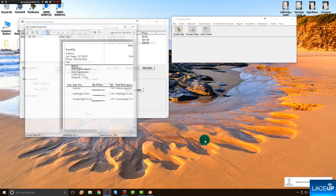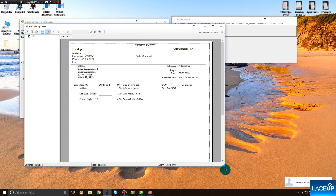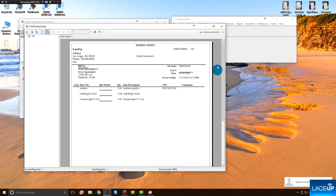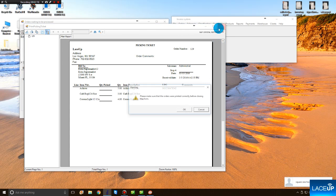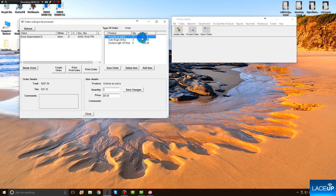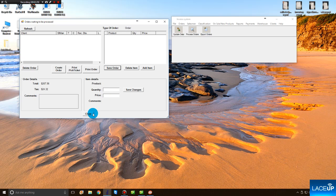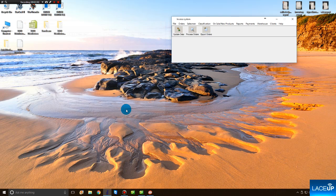From here, you can print the pick ticket. And when the order is done, you can modify quantities if certain quantities are not available within your warehouse. To send the order to your QuickBooks, you save the order. You close this window.